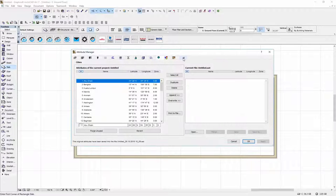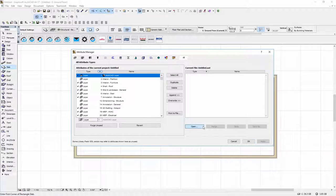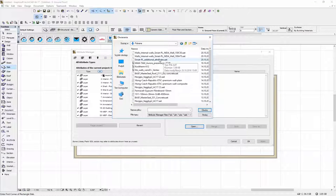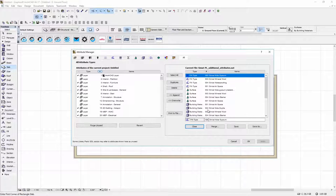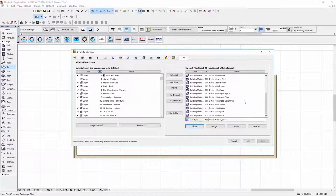Then you need to select the All tab on the right side, click Open, select the Siniat Additional Attributes AAT files which you downloaded from the portal.